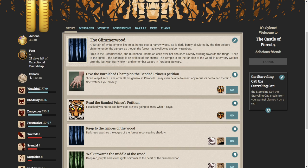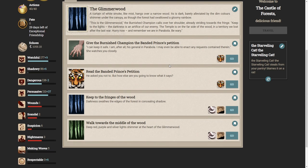A curtain of white smoke, like mist, hangs over a narrow wood. It is dark, barely alleviated by the dim colors shimmer under the canopy, as though the forest had swallowed a gloomy rainbow. This is the glimmerwood, the burnished champion calls over her shoulder, already striding toward the fringe. Keep to the lights, the darkness is an artifice of our enemy. The temple is on our far side of the wood, in a territory we lost after the war. Hurry now, and remember, we are in parabola. Be wary.